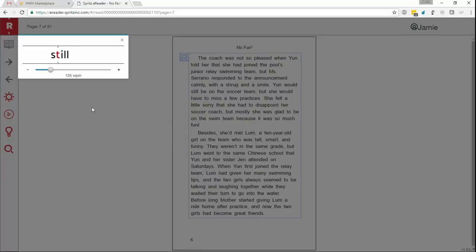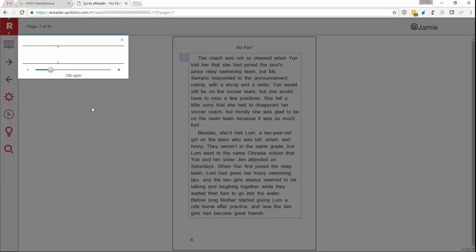In addition to selecting their own speed for Spritz, students can also choose what we call Manual Mode, which will allow them to advance through their content word by word. Please watch our video on how to use Manual Mode with your students for more information on this innovative new feature.